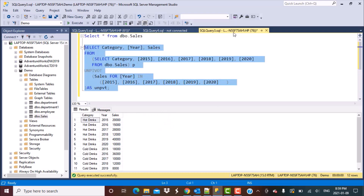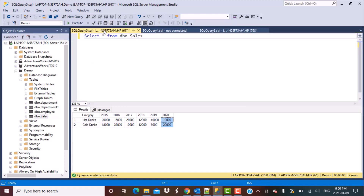What we want to achieve is to convert these distinct sales values in separate columns into multiple rows. Basically, we want something like this: a column for categories, a column that has the year values, and another column called sales which has the corresponding sales value for that year. We can achieve this using the SQL UNPIVOT operator.